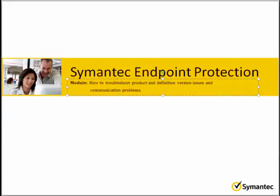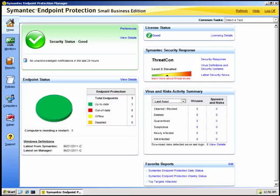In this module we will learn how to troubleshoot product and definition version issues and communication problems. As a SEP administrator, it is important to know how to establish the product versions and the definition levels of your clients. You can do this in a number of ways from the SEP console.